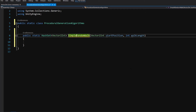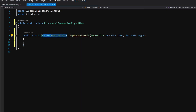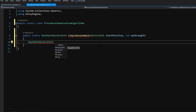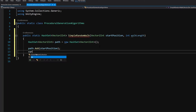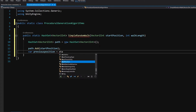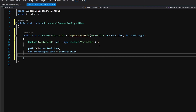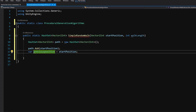The start position is where we begin our walk, and walk length is how many steps our agent will take before stopping and returning our values. First, we copy the return type definition and create: path equals new HashSet. We add our start position to the path, then create a var previousPosition equal to our start position, from which we will make each subsequent step.